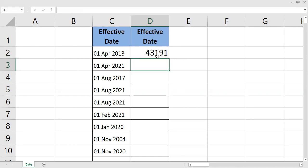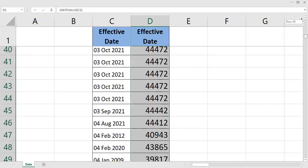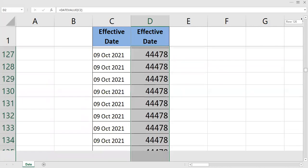First we can double click to obtain all the effective dates in number.